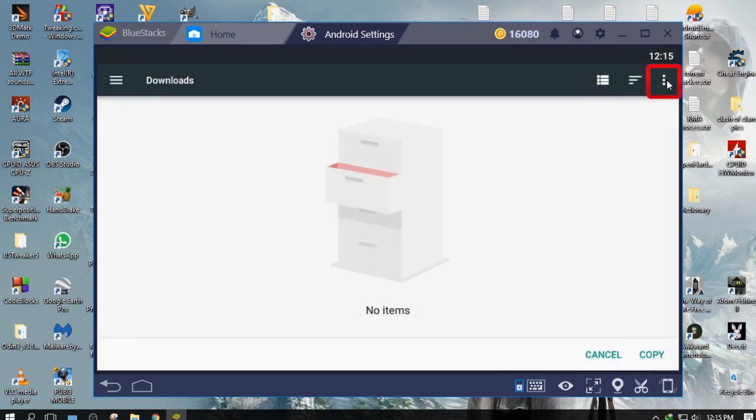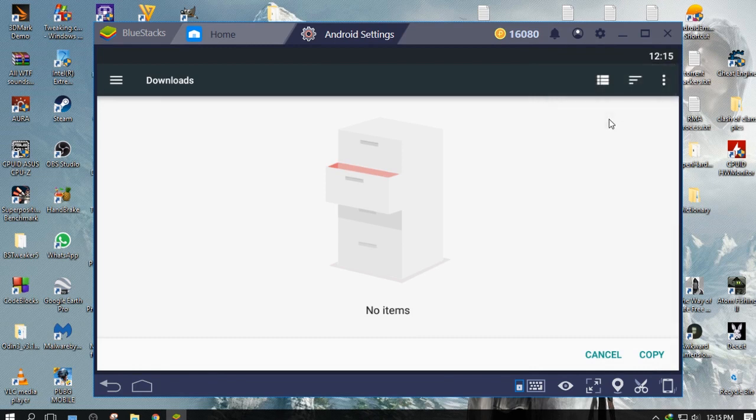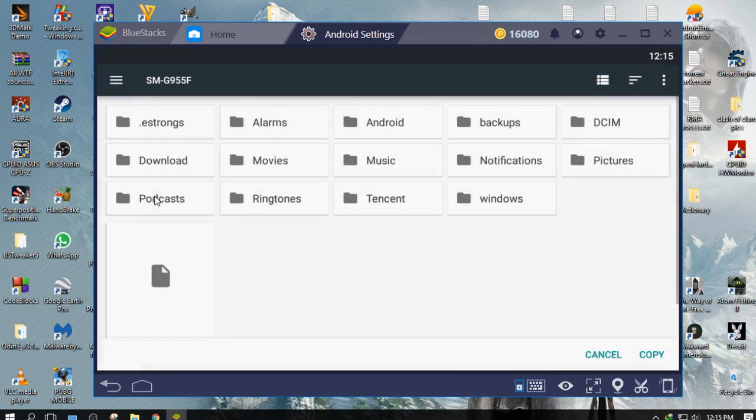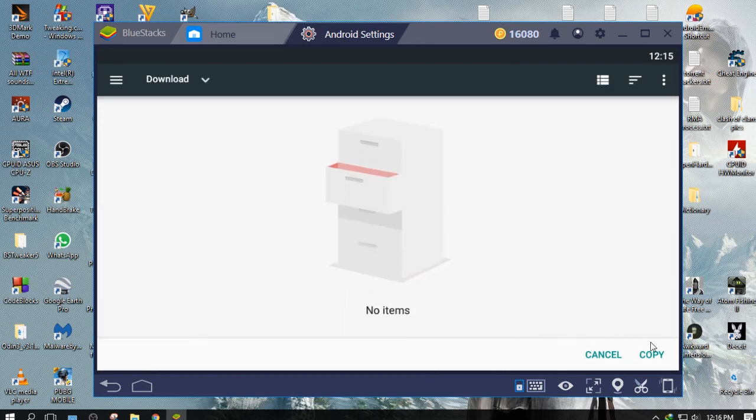Click the three dots again and select Show Internal Storage. Now open Left Panel. Select your device and copy the files to any of these folders.